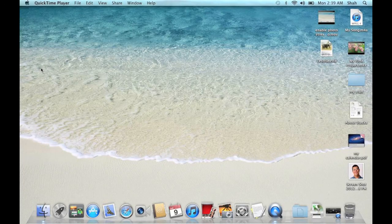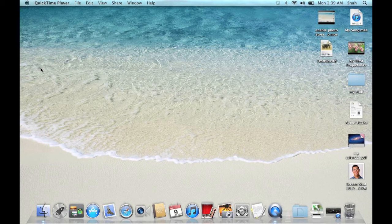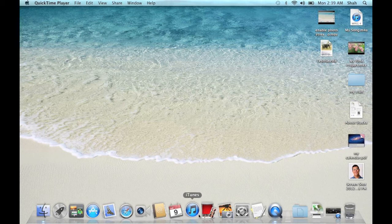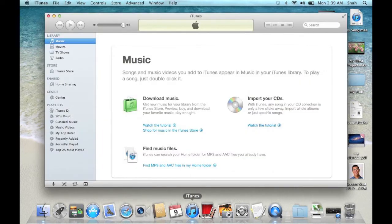To enable automatic downloads for your apps and books, open iTunes. Click on iTunes Store.